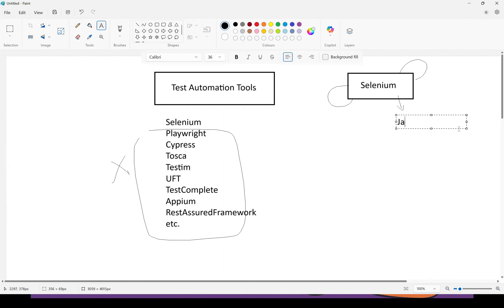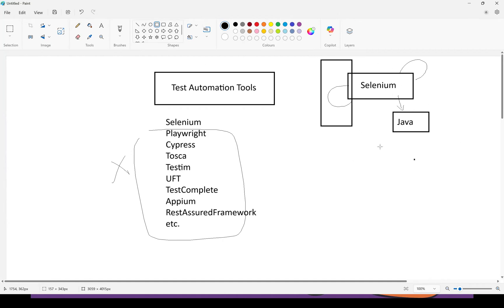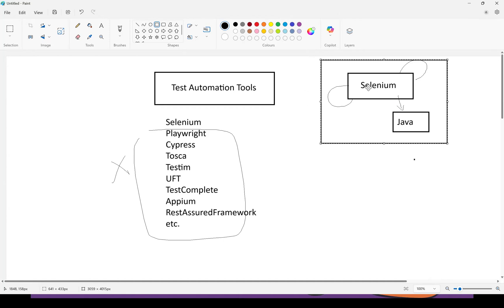I recommend Java when learning Selenium. Even though Selenium supports Python, C#, Ruby, and JavaScript, I recommend everyone start learning Selenium with Java. This is the starting point. Once you are good at one test automation tool with one programming language, the doors to the entire automation world will open. Selenium with Java will take the most time — the remaining tools will not take nearly as much time once you have mastered Selenium Java.